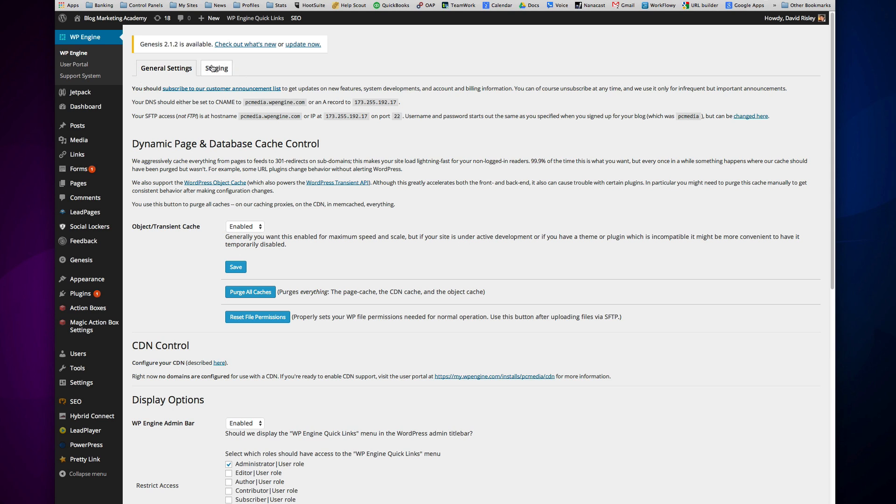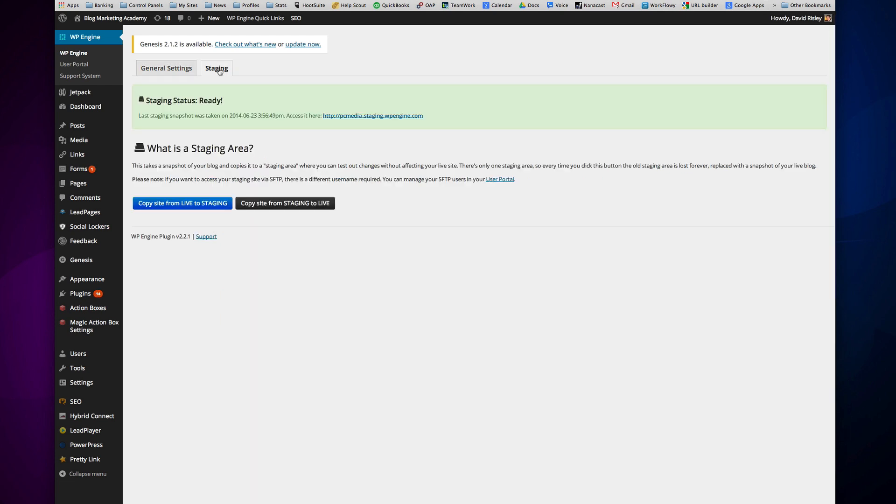And that's what you're setting up. It's essentially a staging area. So you just click on staging. What is a staging area? This takes a snapshot of your blog and copies it to a staging area where you can test out changes without affecting your live site. And you've got two buttons here.